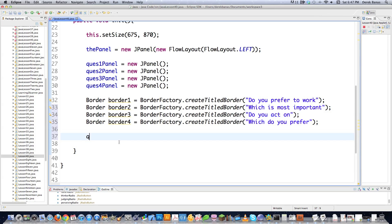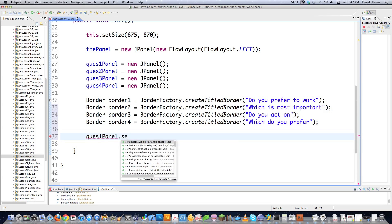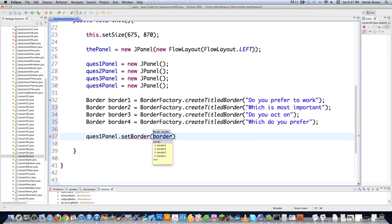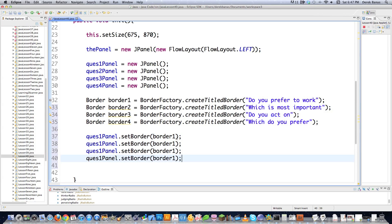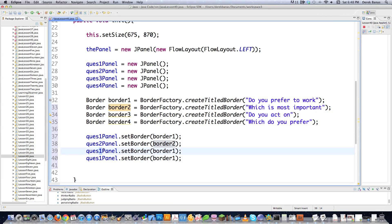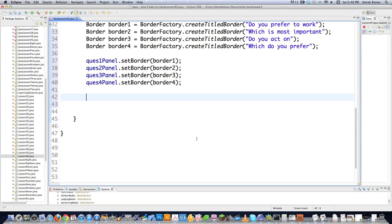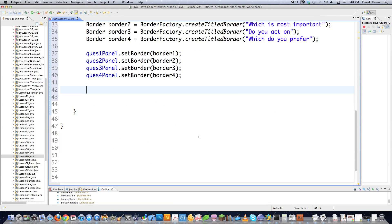It sounds really hard, but it's not. I'll go questionPanel.setBorder and set it to border1 because that makes sense. We've got that assigned, and we need to create four of those. So we change these to two, three, four — just putting everything together like a bunch of puzzle pieces.